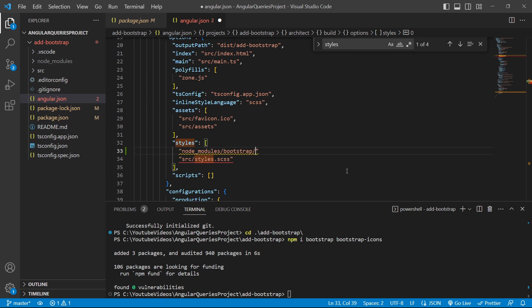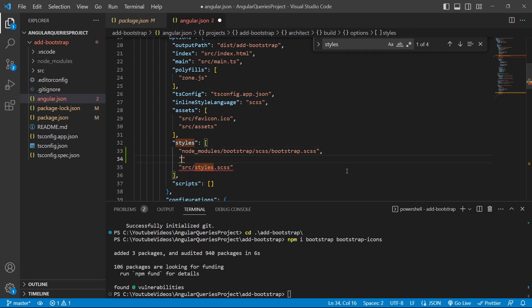We'll add another file that is node_modules for Bootstrap Icons.